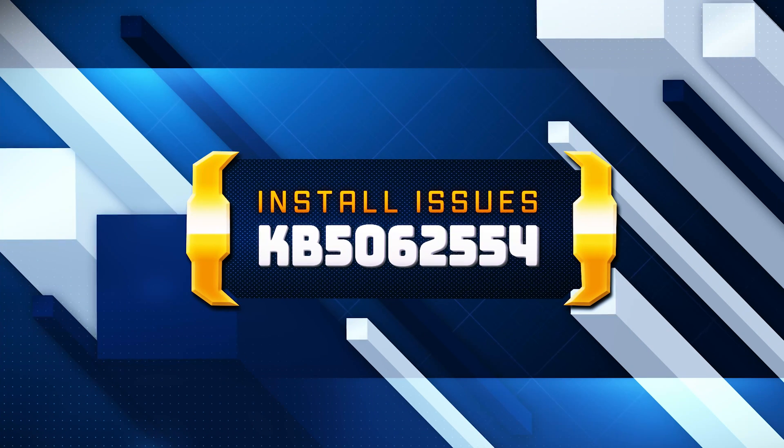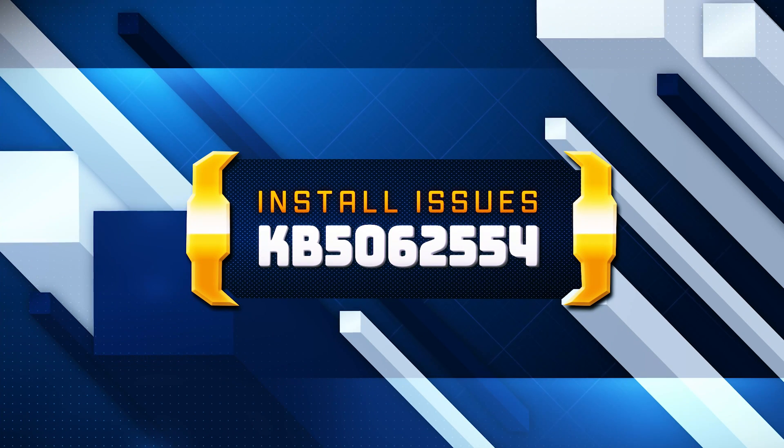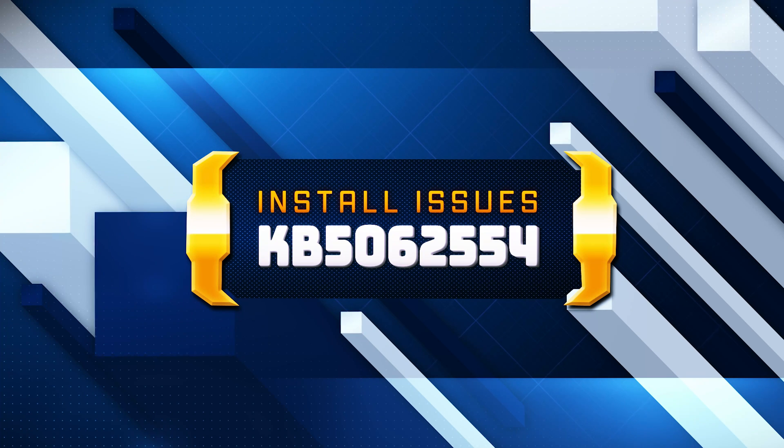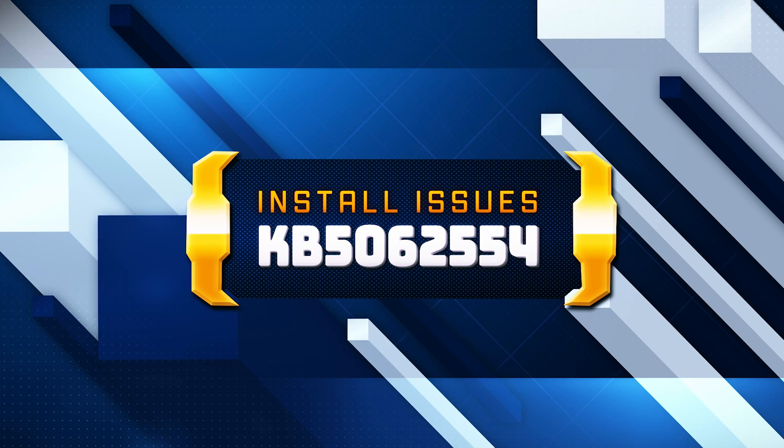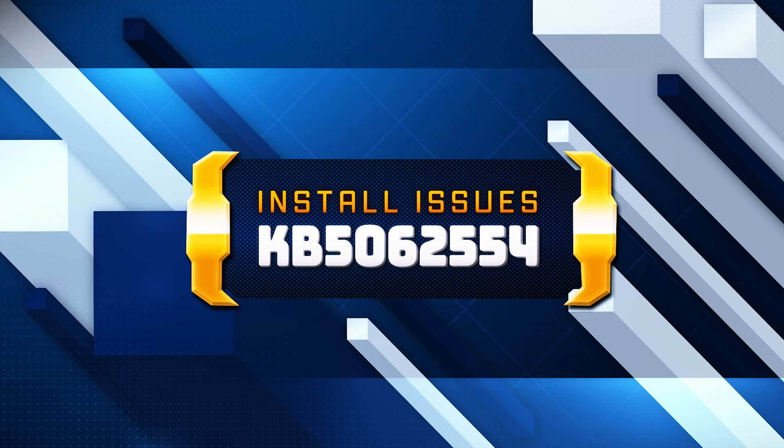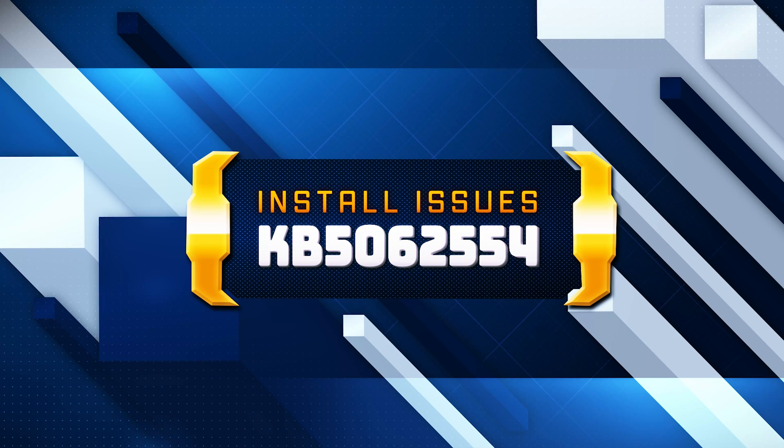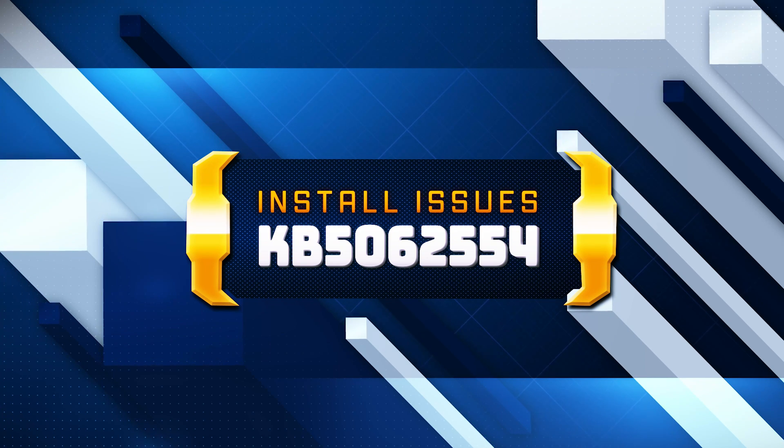The Windows 10 KB5062554 update contains miscellaneous security improvements to internal Windows OS functionality. If you're unable to install the update, follow the instructions in this video.